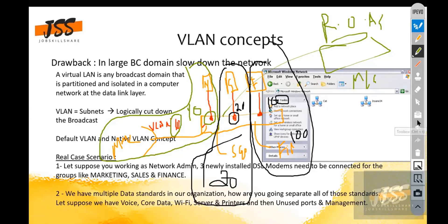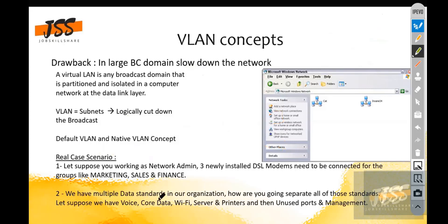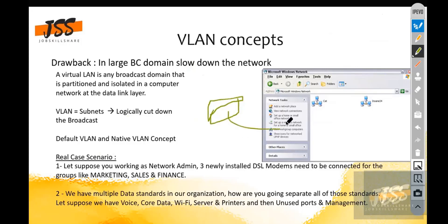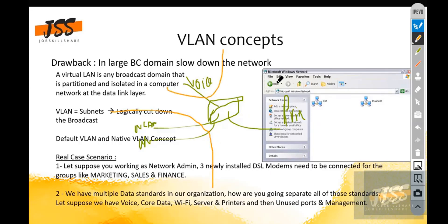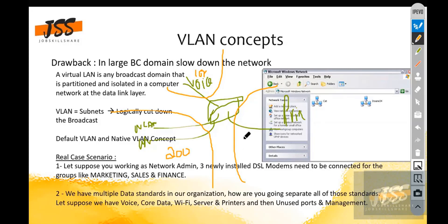Another scenario: your organization has multiple device types — VoIP, data, Wi-Fi, servers, printers. If a switch is connected to printers, wireless LAN devices, computers, and voice devices, you use VLANs to segregate them — for example, VLAN 100 for voice, a different VLAN ID for wireless LAN, and another for printers.